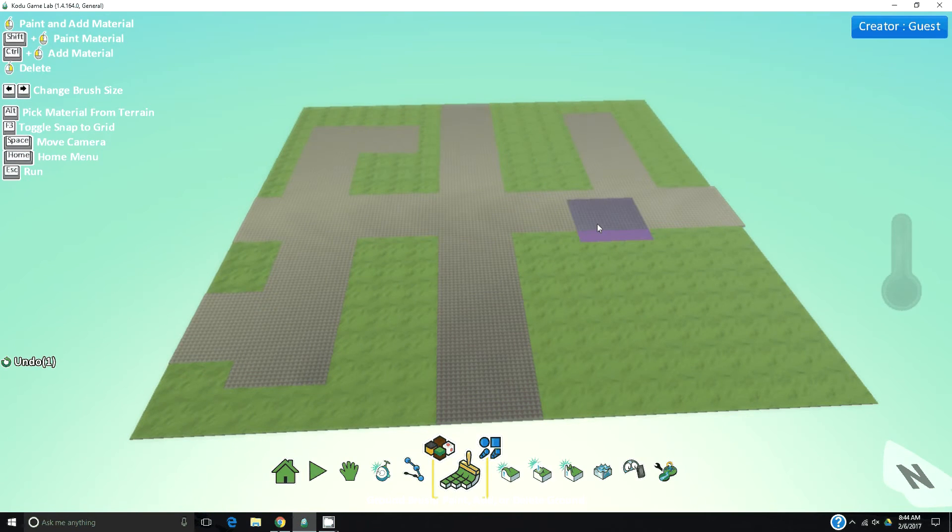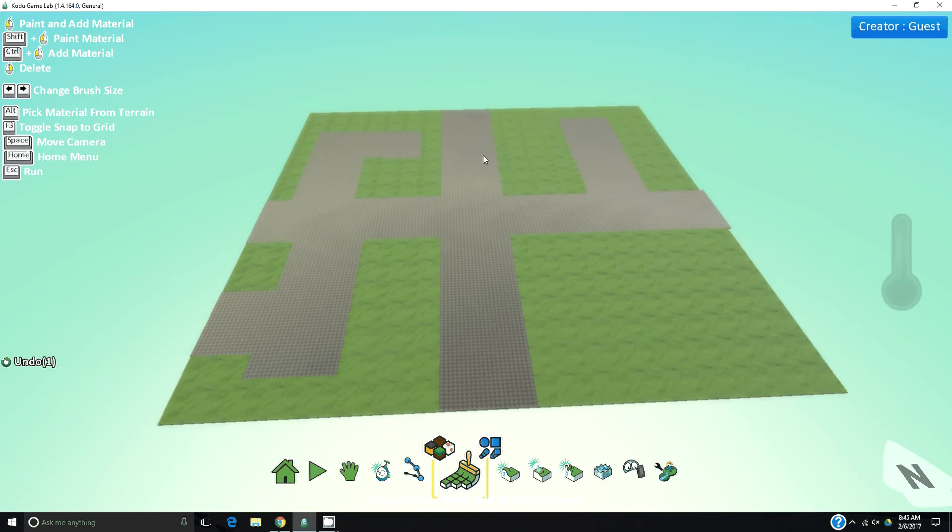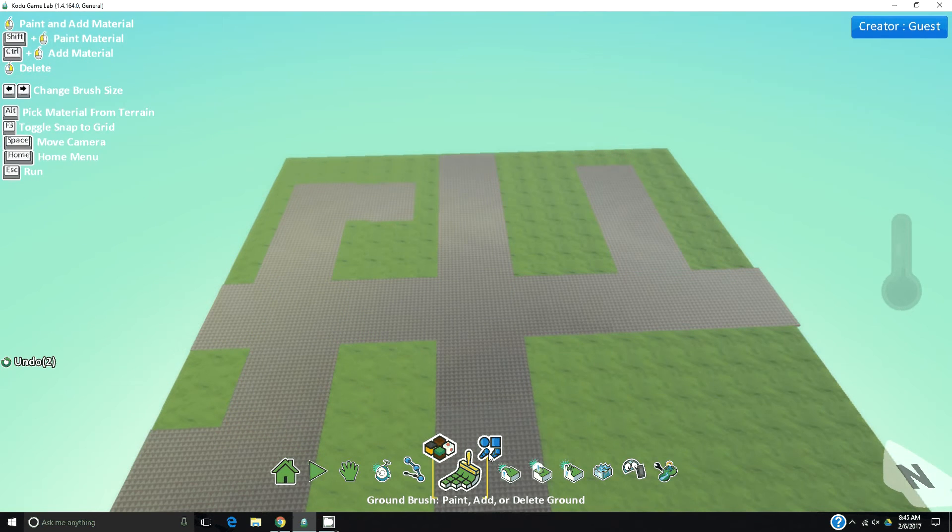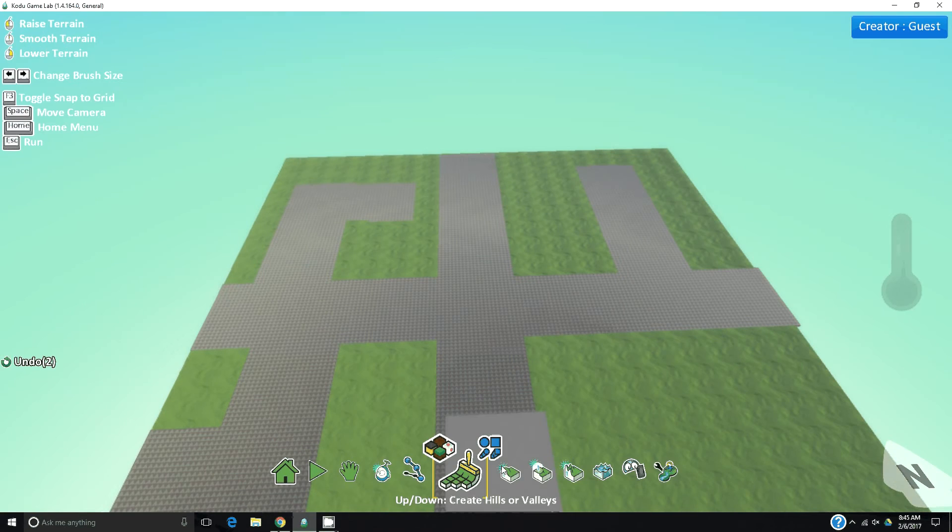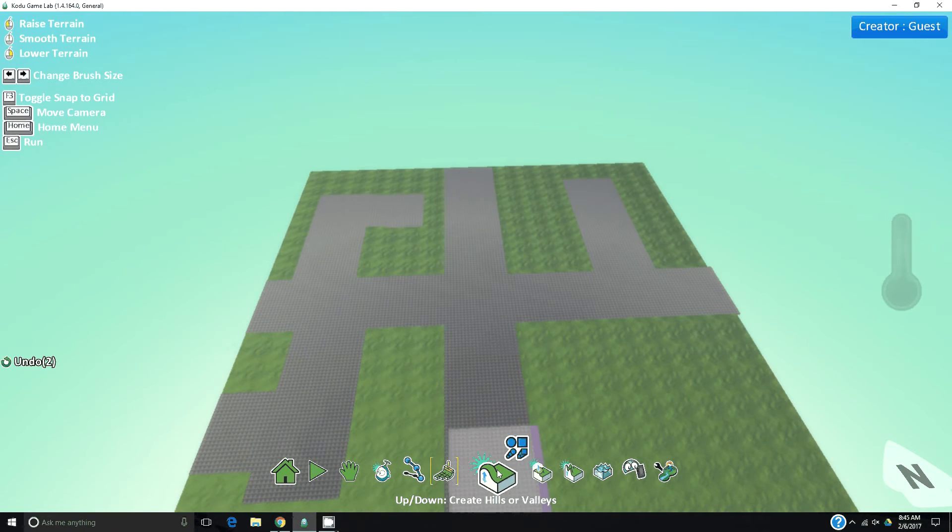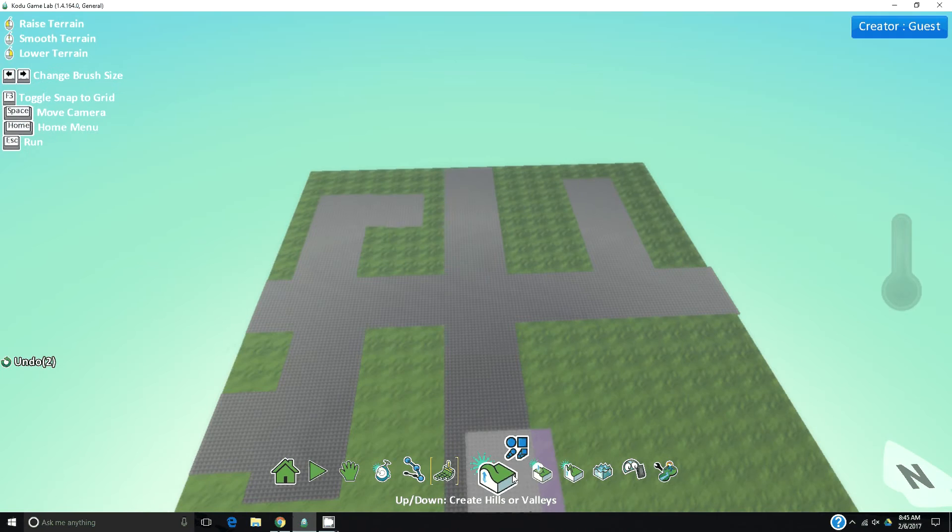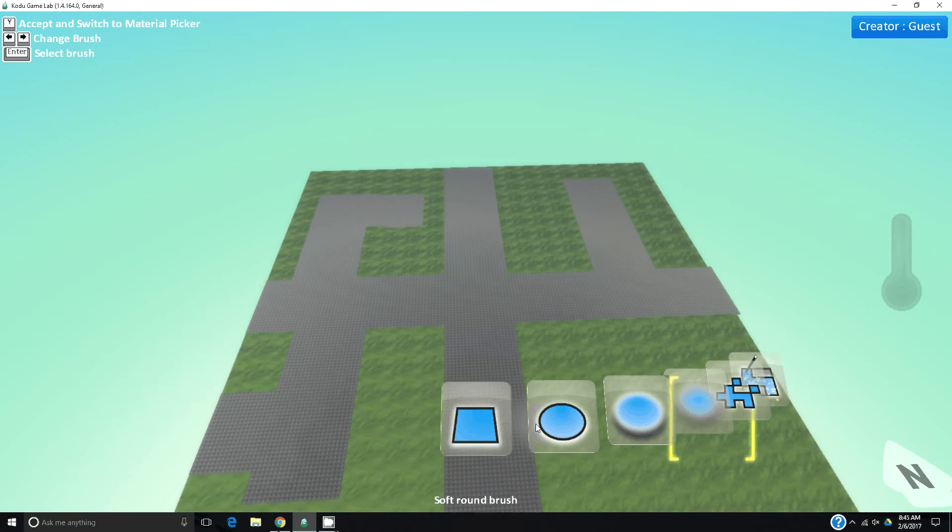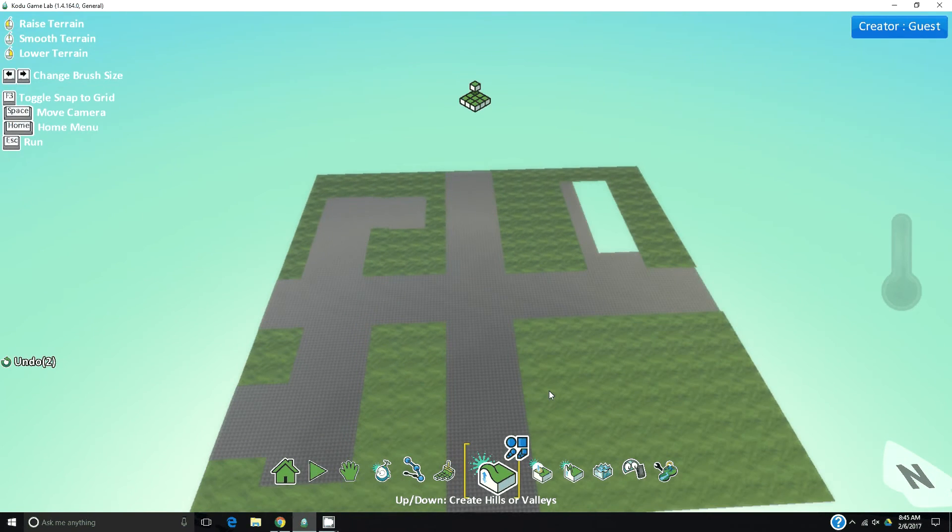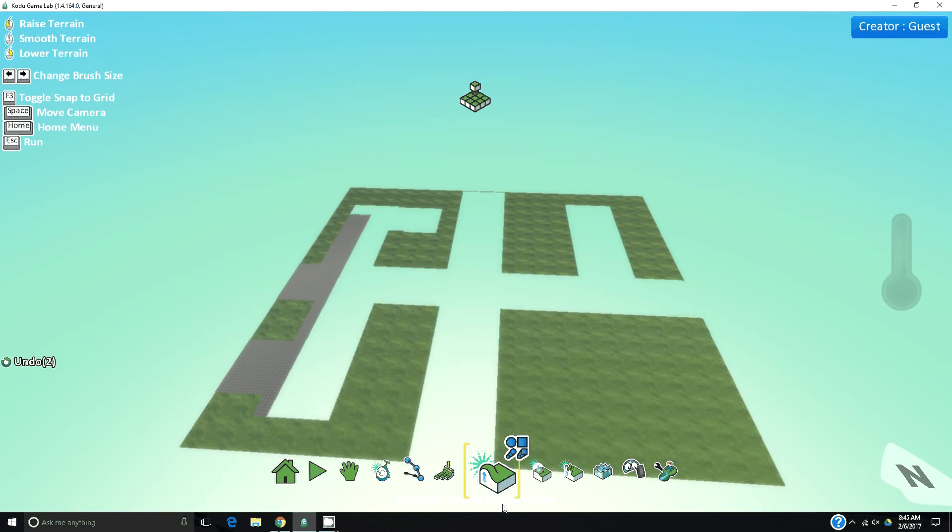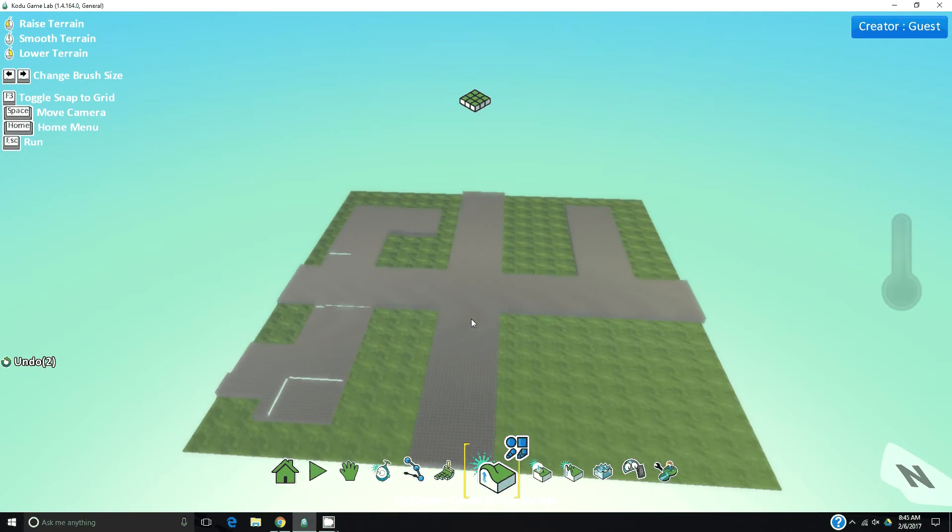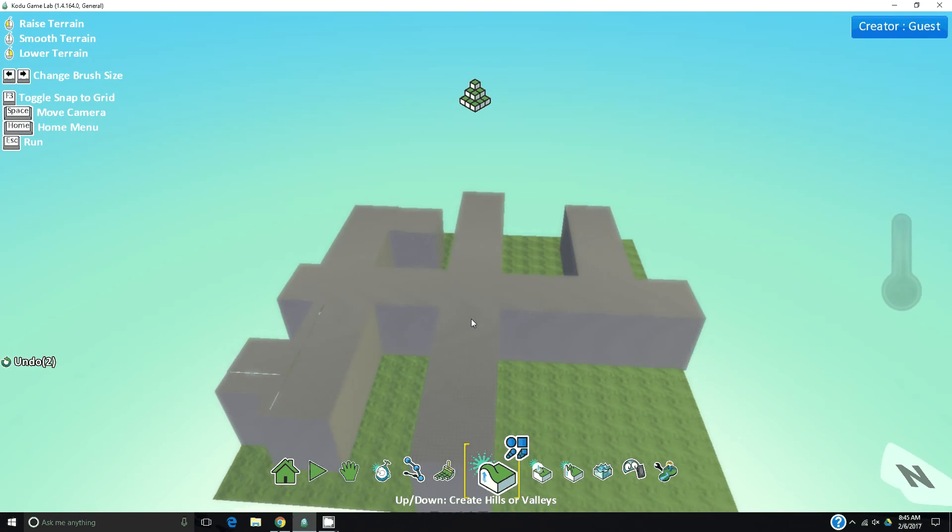When you have the thickness and a maze-looking structure, you're going to go over to the create hills or valley tool, click it, click on the brush types, and change it to the magic brush. Now when you click using the hill tool on the magic brush, it's just going to raise up our maze. So now we've created the wall.